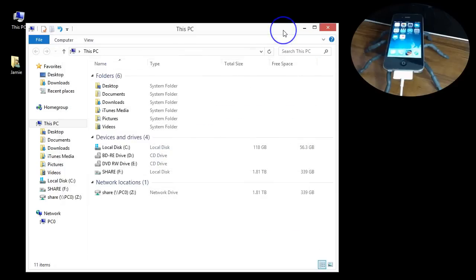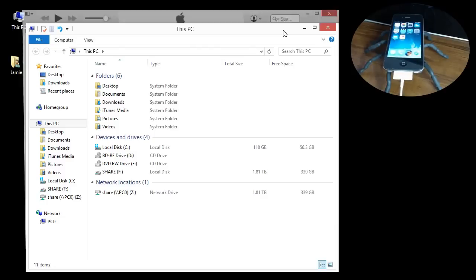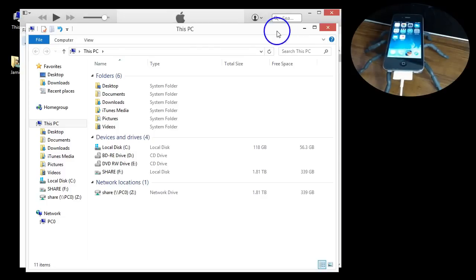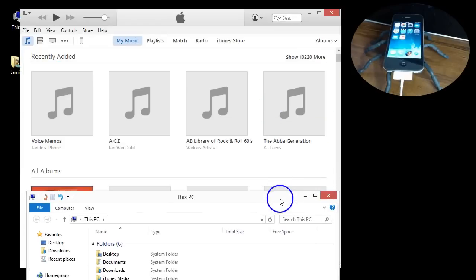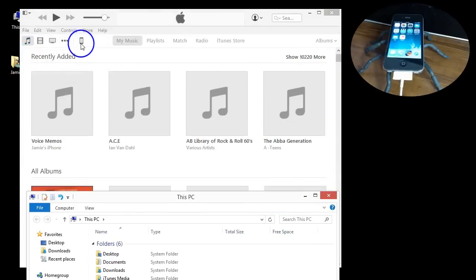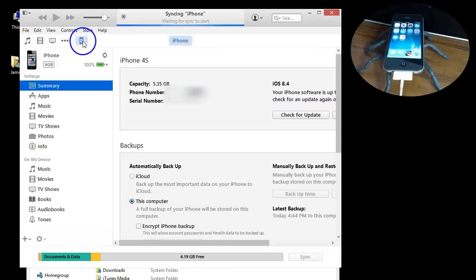If I unplug the USB port and plug it back into the computer, you can see that it opens up iTunes in the background here and the iPhone shows right up.